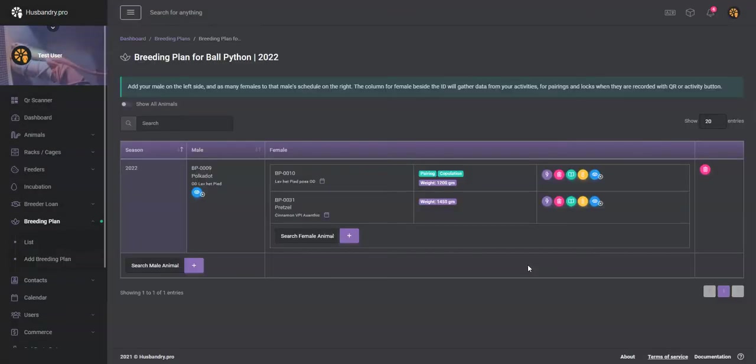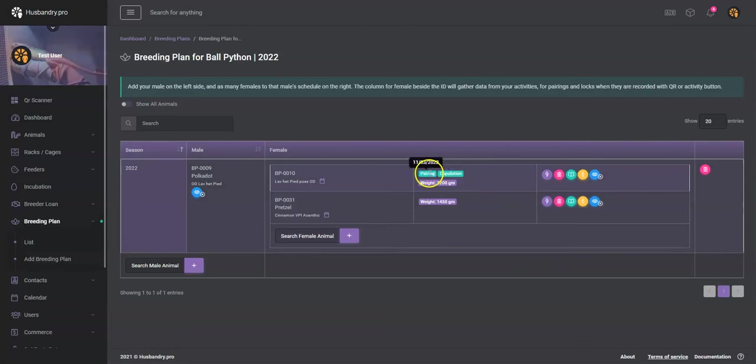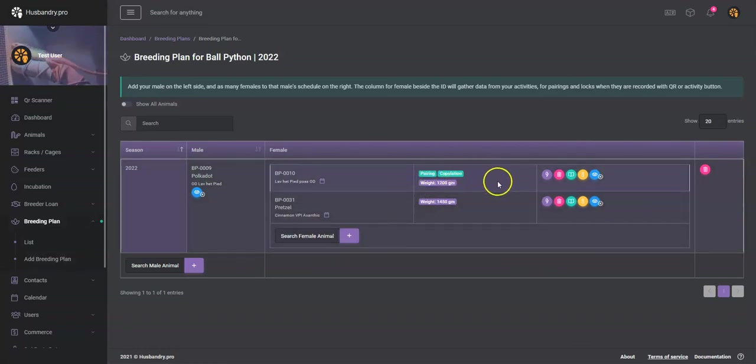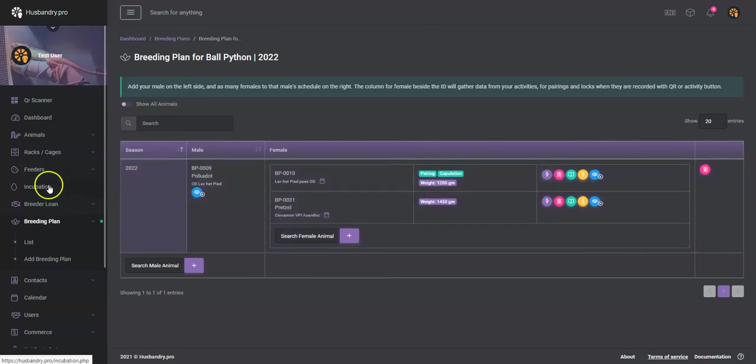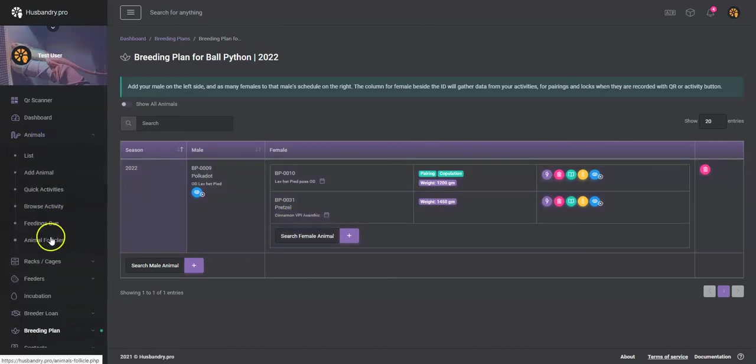And then if we have a copulation, we'll go ahead and, there we go, copulation, and we'll submit that. And you'll see that that also will show up on the breeding plan. So eventually throughout you'll see pairings, copulations, pairing, copulations. You can also do a follicle.